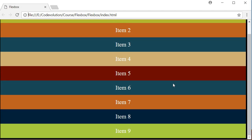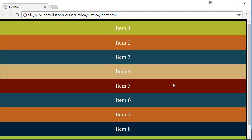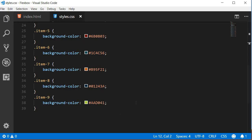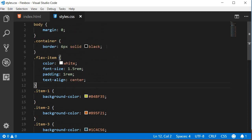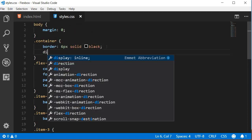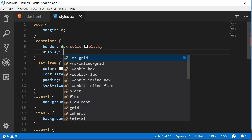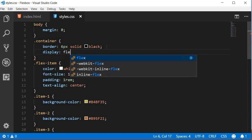Now let's focus on our very first property which is the display property. To create a flexContainer, we make use of the displayProperty and set it to a value of flex. So in the CSS, on the container class, display flex.